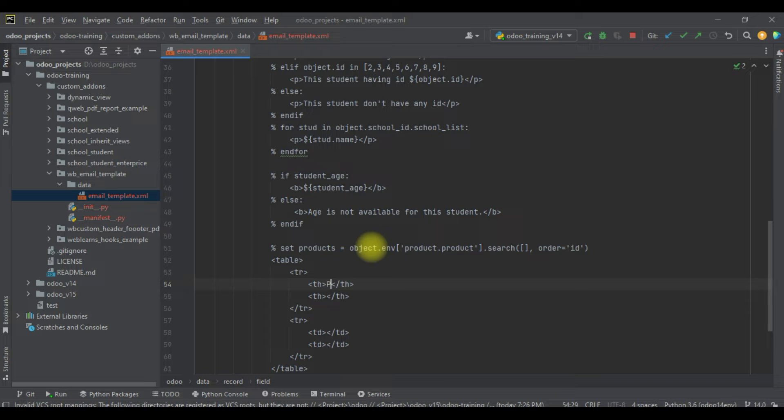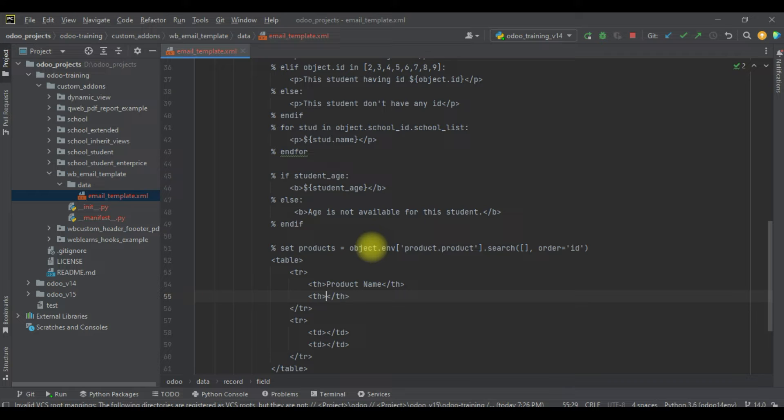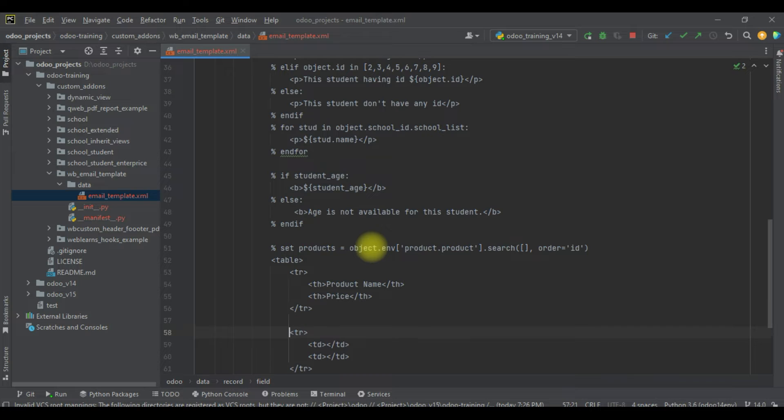Product name, price. I will add a for loop here.